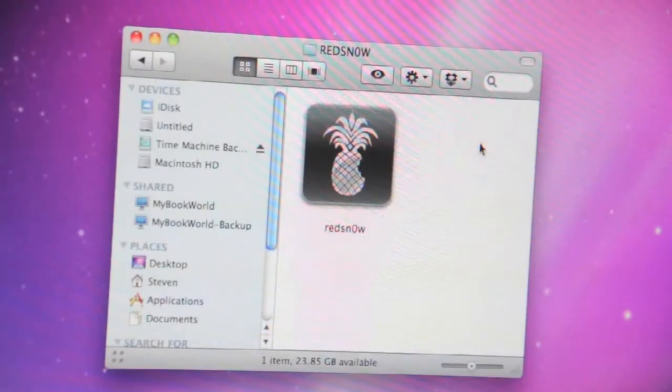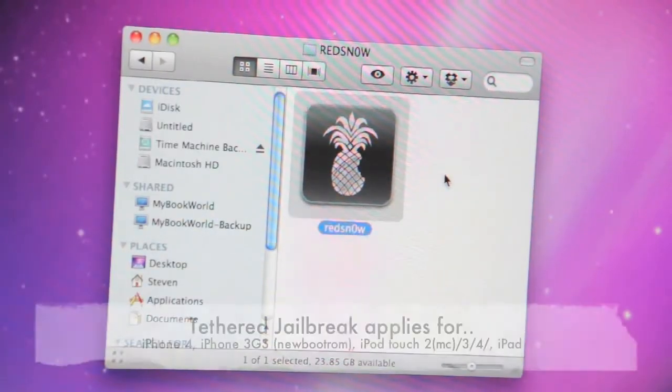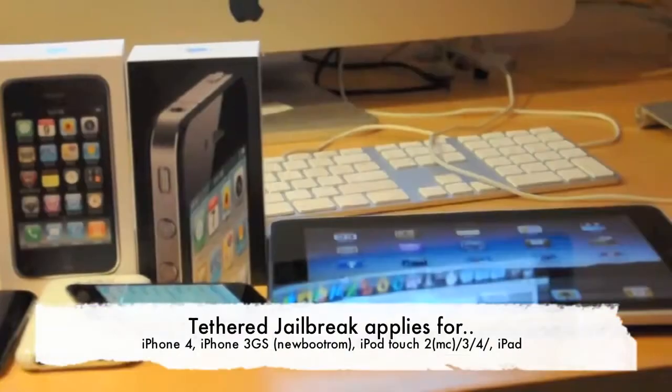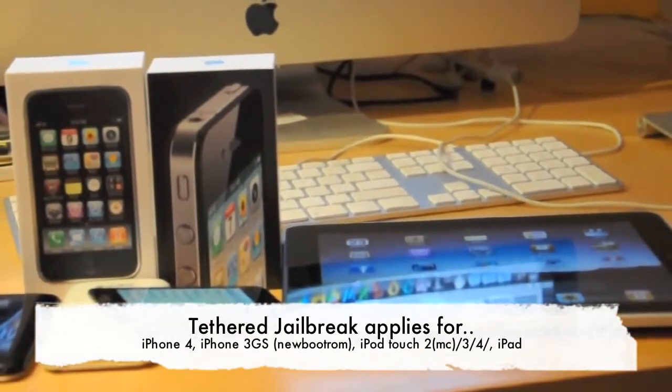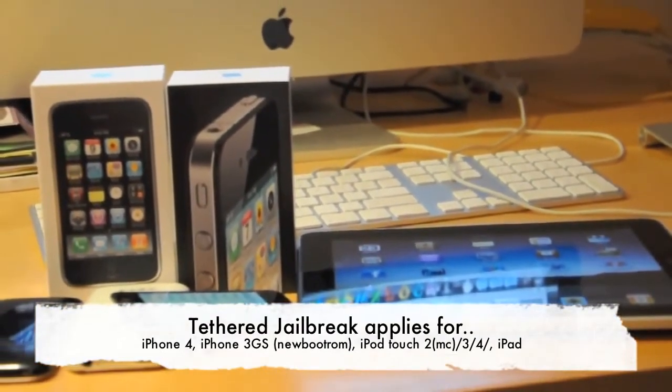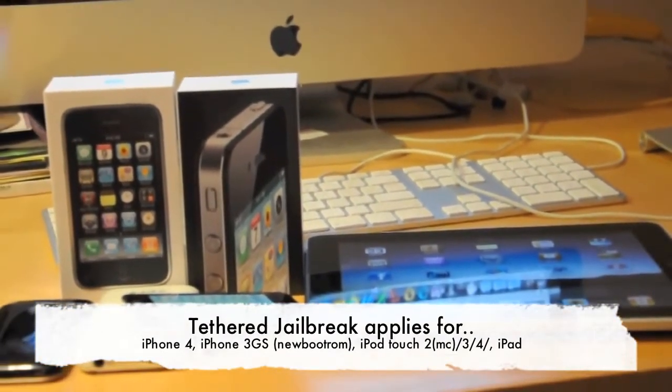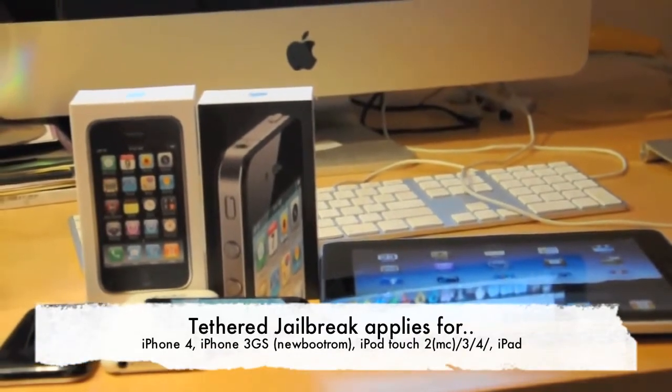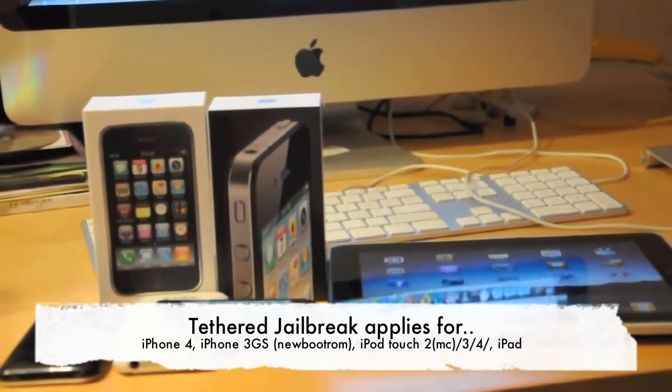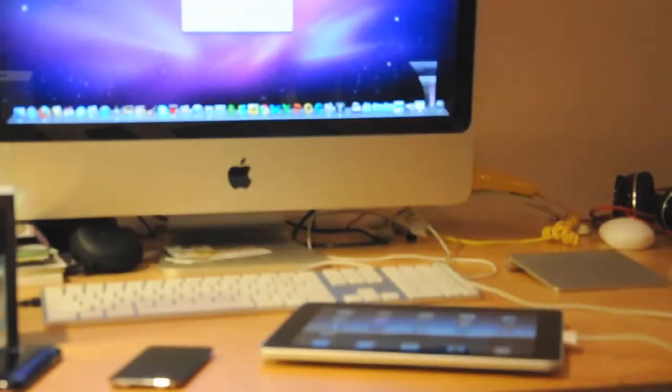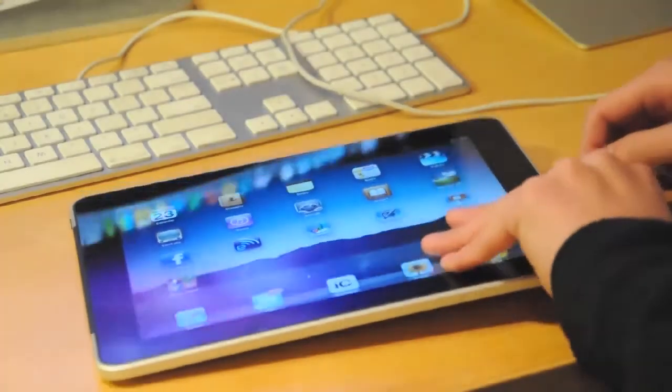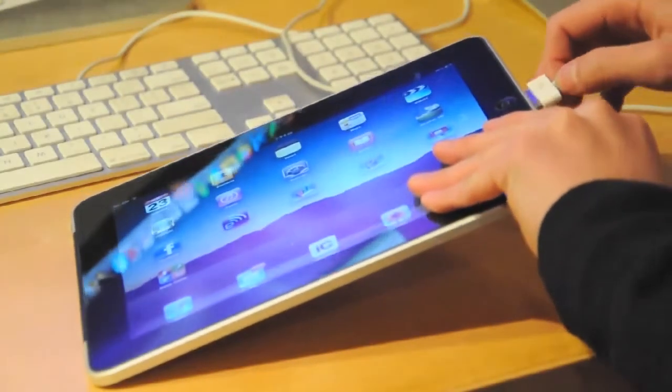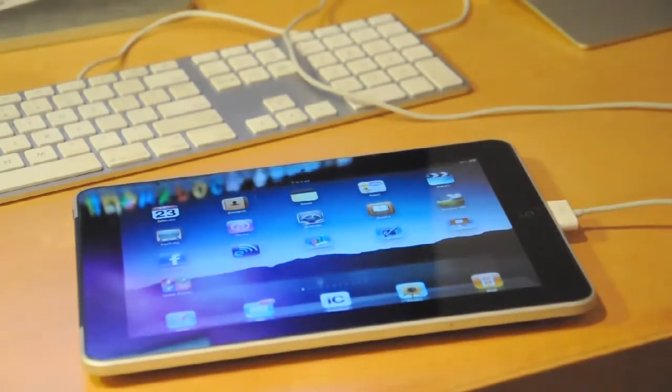So unfortunately, RedSnow can currently only jailbreak the newer devices tetheredly. This tethered condition means that you will have to boot into a jailbroken state every time you turn off your device by plugging into a computer and running RedSnow again. I'll be demonstrating this tutorial on my iPad. Remember that a written guide and all downloadables for both Windows and Mac are available in the description below.